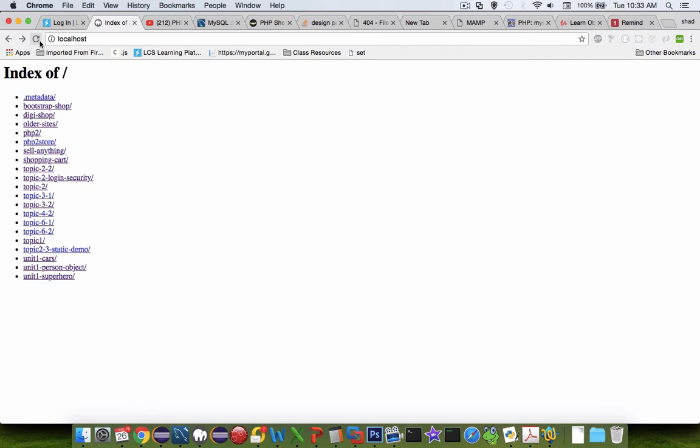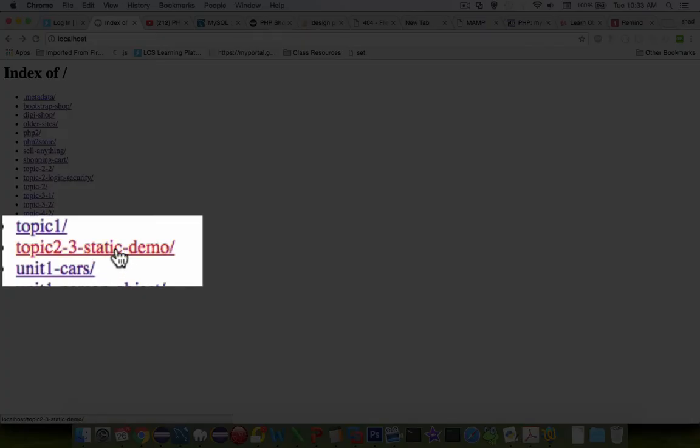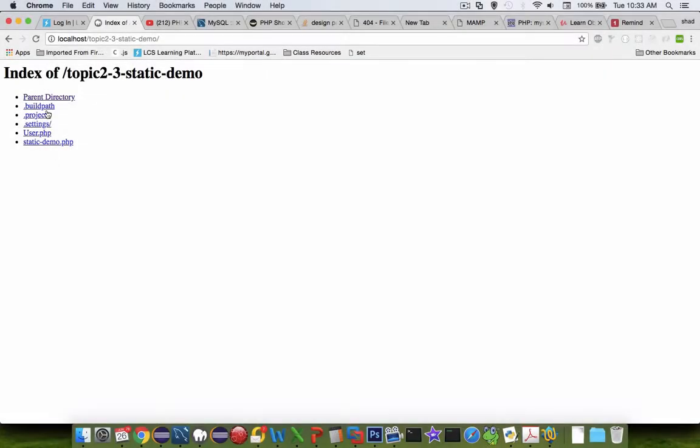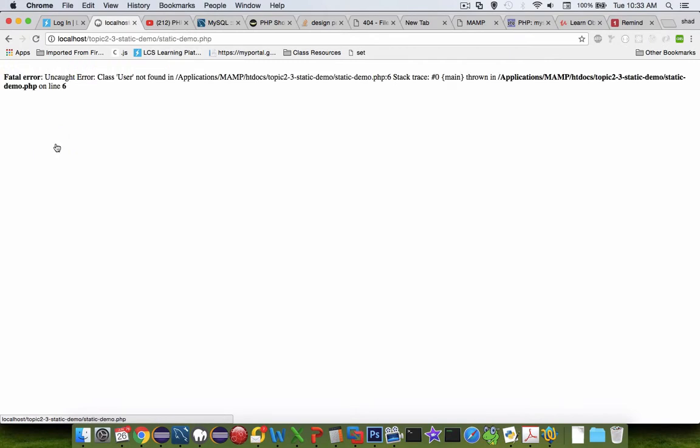So I am going into my browser. And let's see if I can find static demo. And let's try the static demo php.